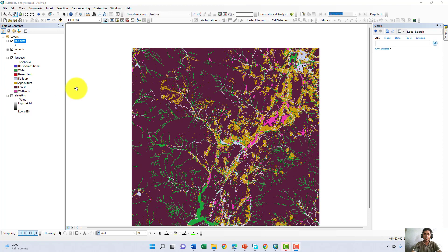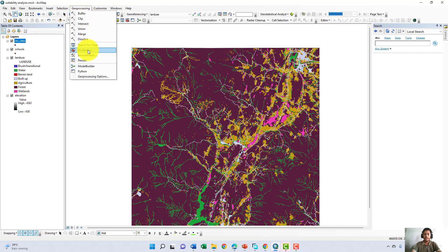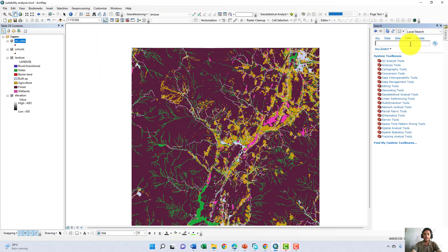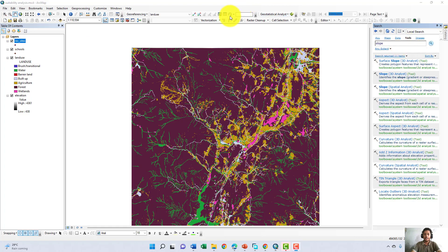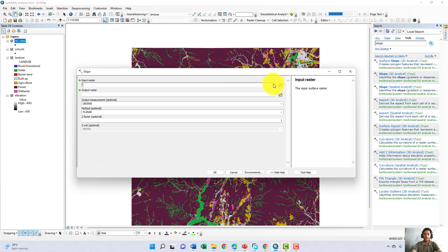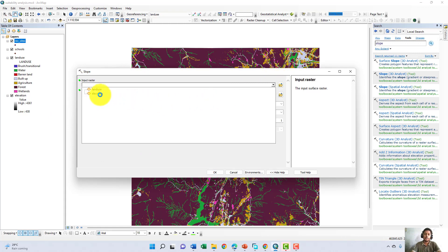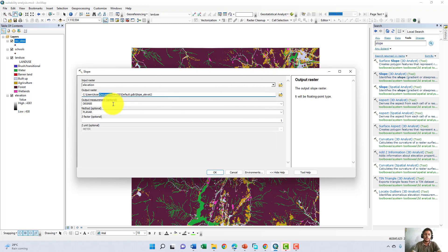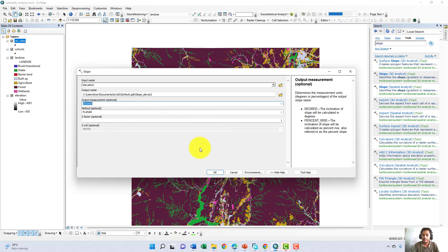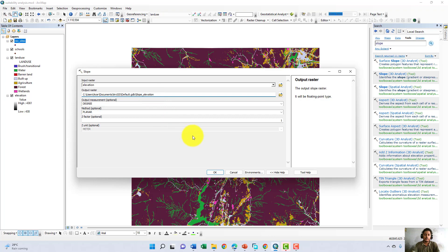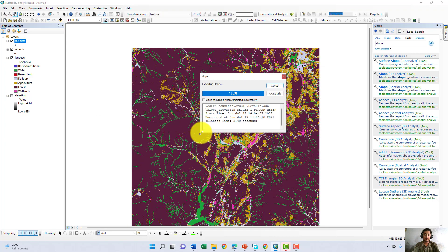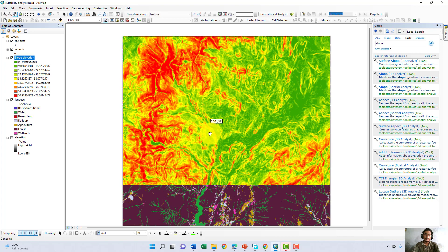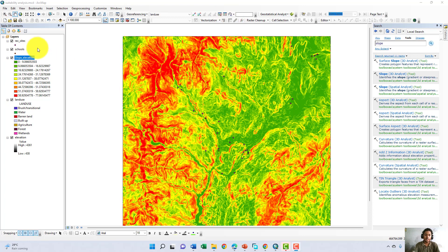Now we have to convert our elevation into slope. We go to the search option under Geoprocessing and search for the Slope tool. We select Slope from Spatial Analysis. In the input raster we select elevation, because we want to convert elevation into slope. The output measurement will be degree, the Z factor will be one (the default), and we give it a name: 'slope elevation'.